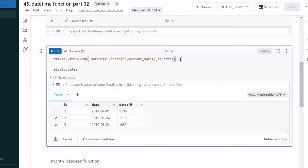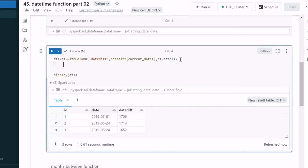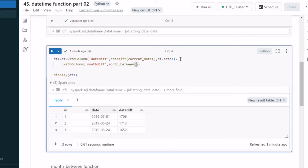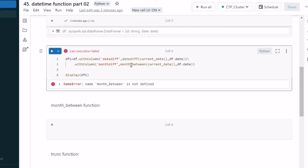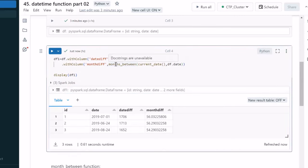The next function is months_between. We use df.withColumn to add a new column called 'month_difference'. The function is months_between, which takes two parameters: the first is current_date() and the second is df.date. Note: the correct spelling is 'months_between' with an 's' — that's why we were getting an error. After fixing that, we are seeing the difference in months.